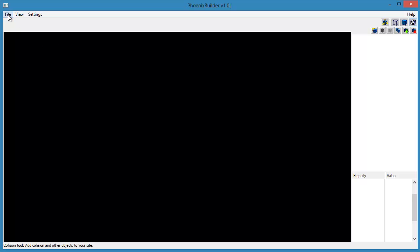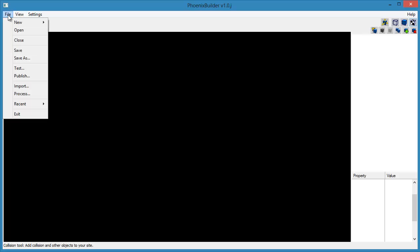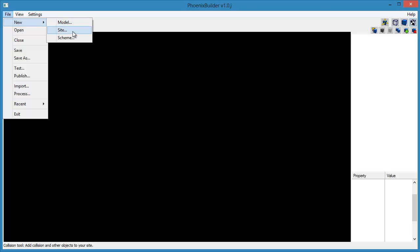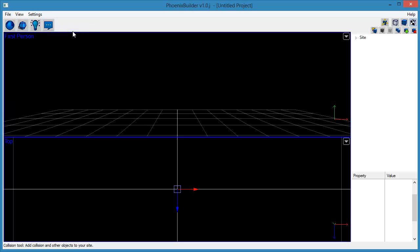The first step is to create a new flying site project. Click the File menu, then click New, then Site. This will create a new blank flying site project.